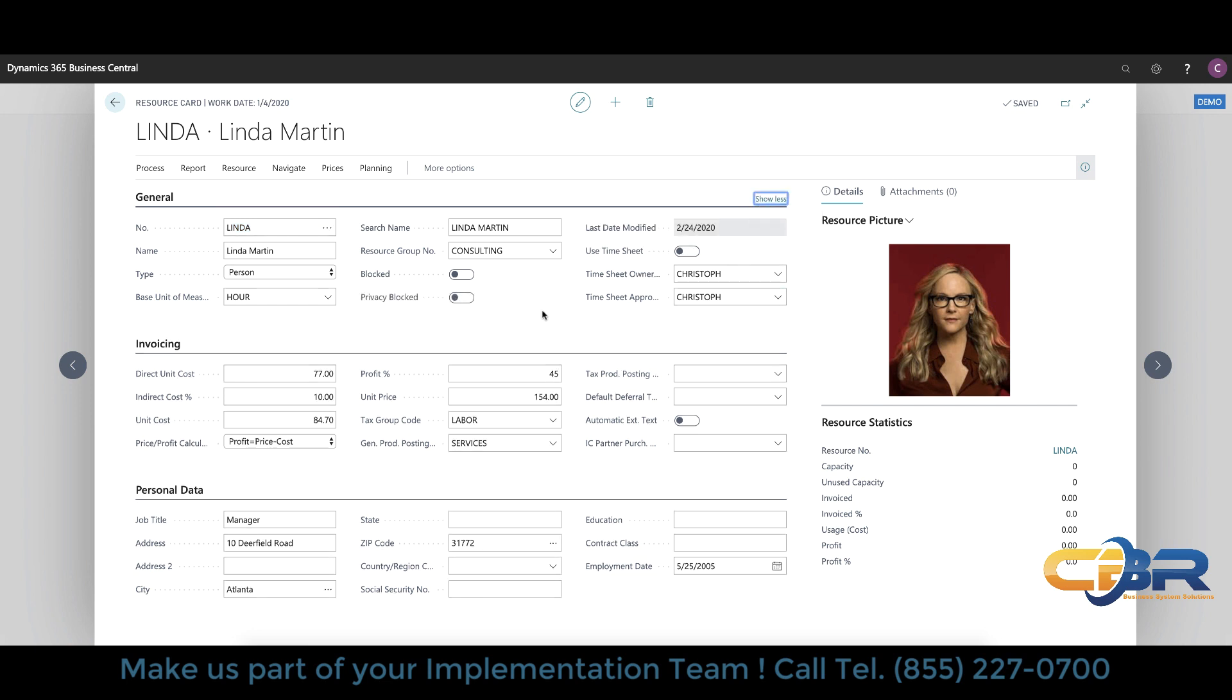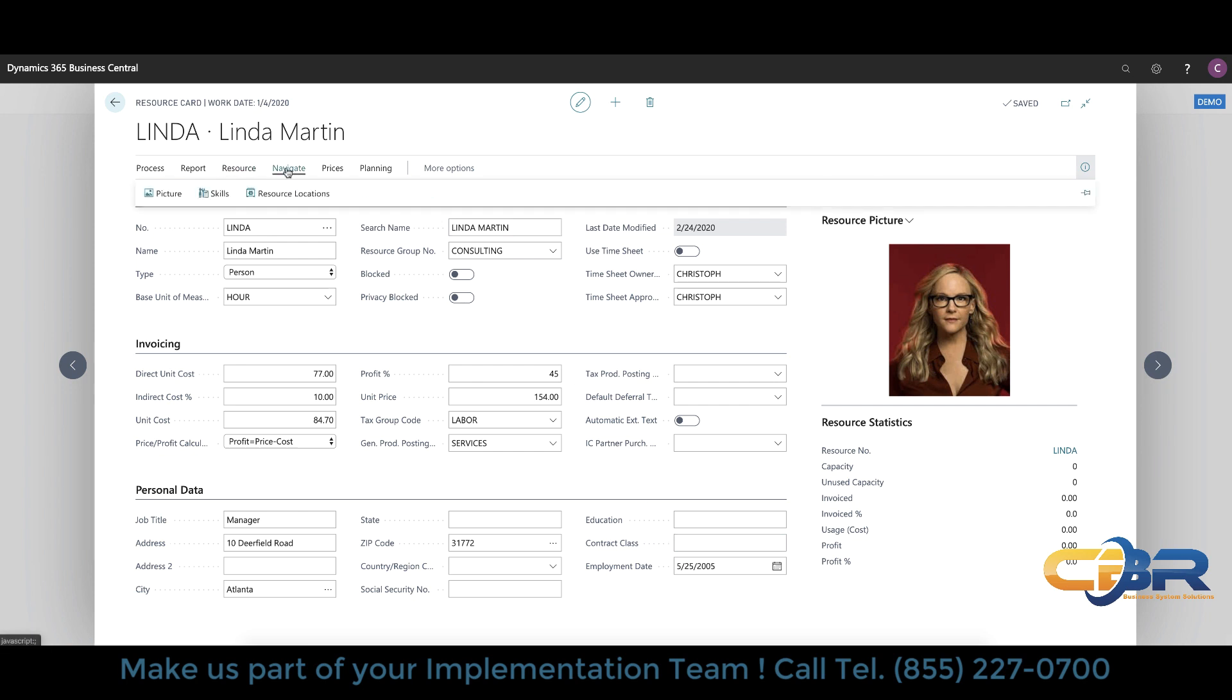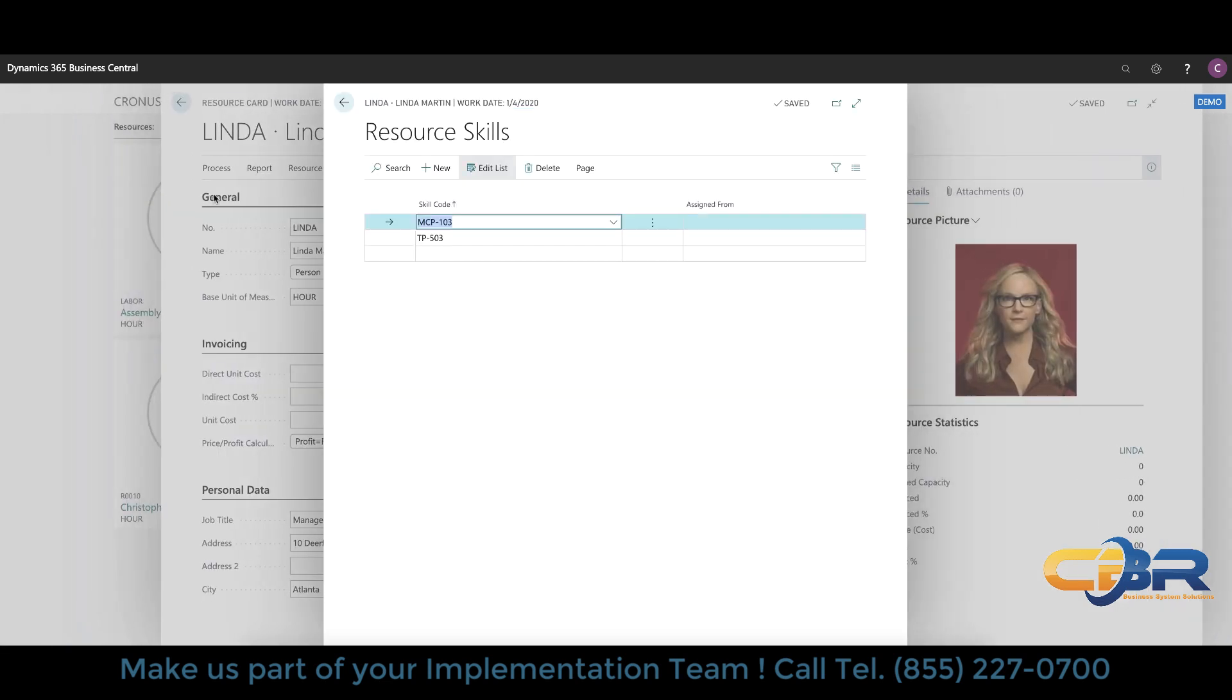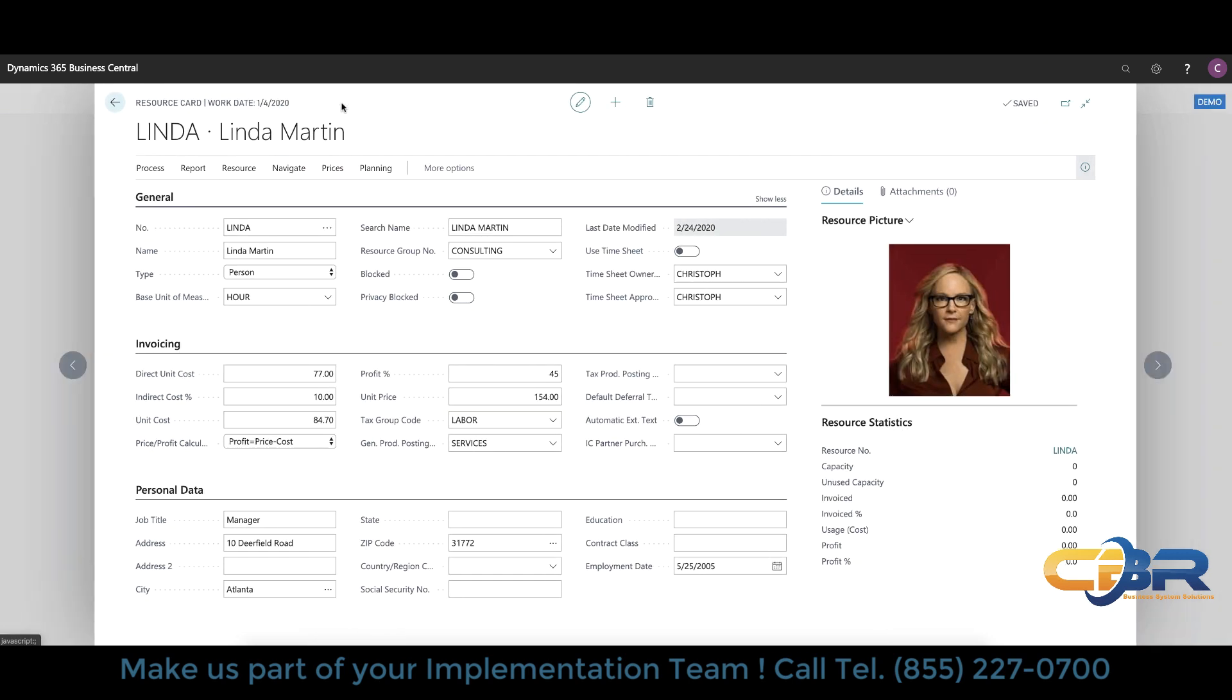In addition to the basic financial information for this particular resource you also have personal data such as addresses and social security numbers and things of that nature. Finally when it comes to resources you also have the ability to track skills and skills are referring to certifications typically of certain equipment or have the ability to do certain things and you can keep track of that in this database. This can be then used for resource selection in the future.